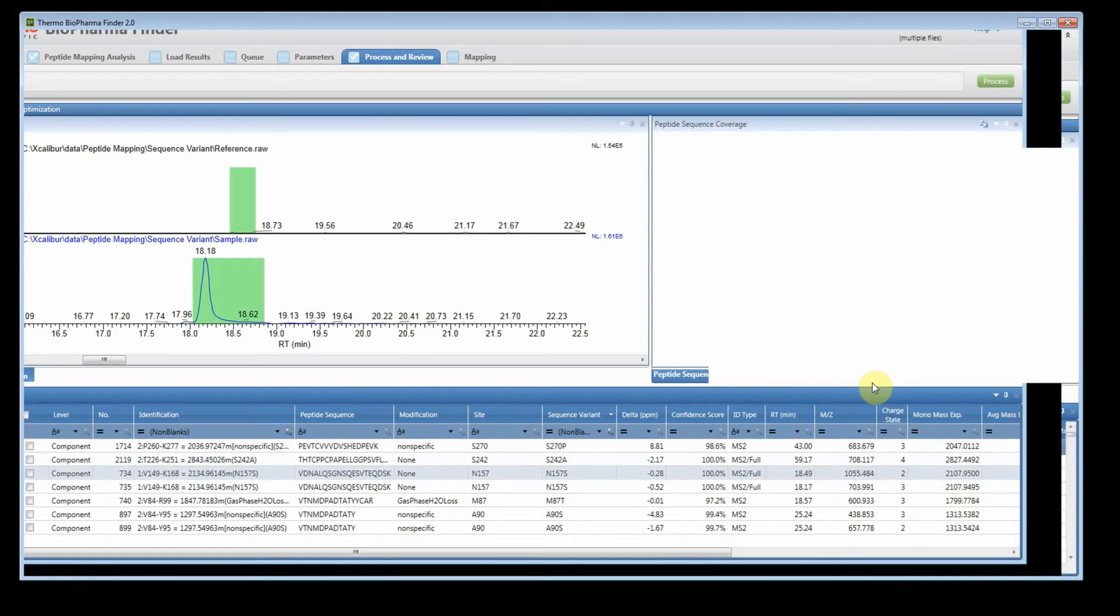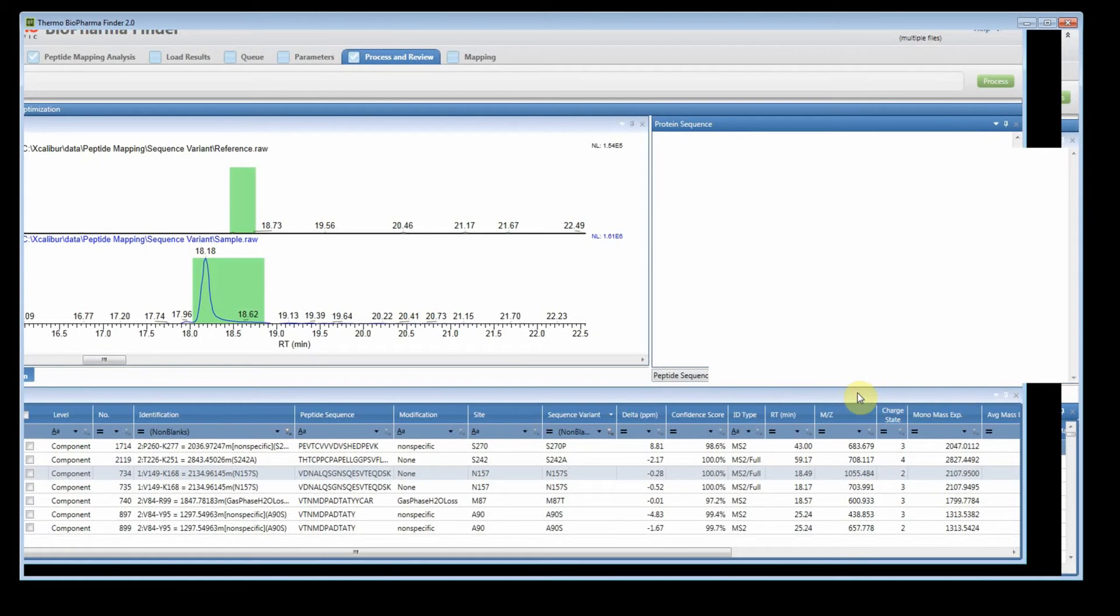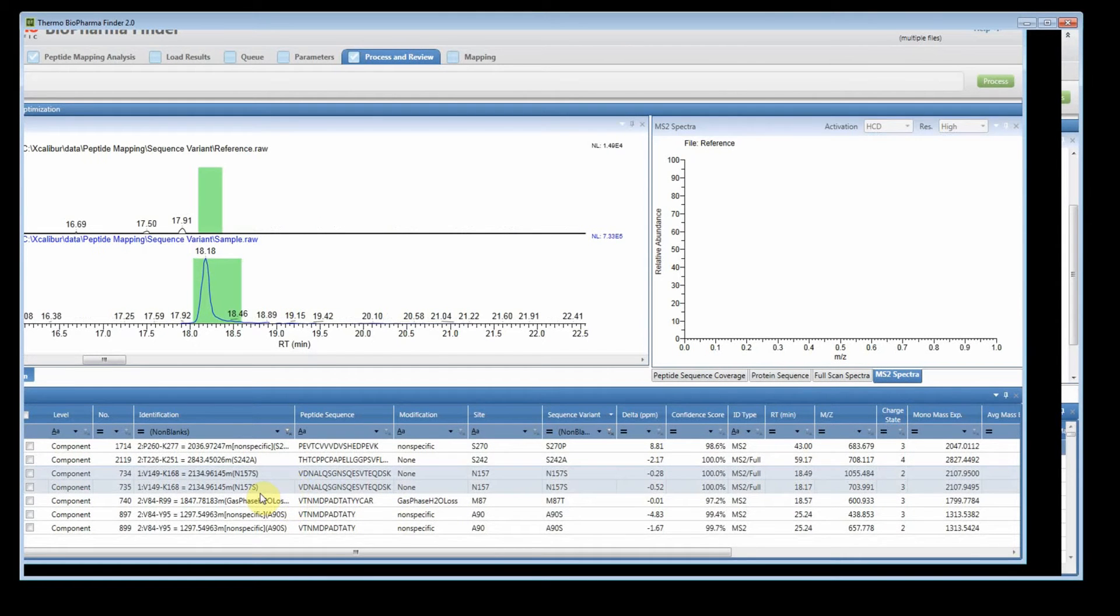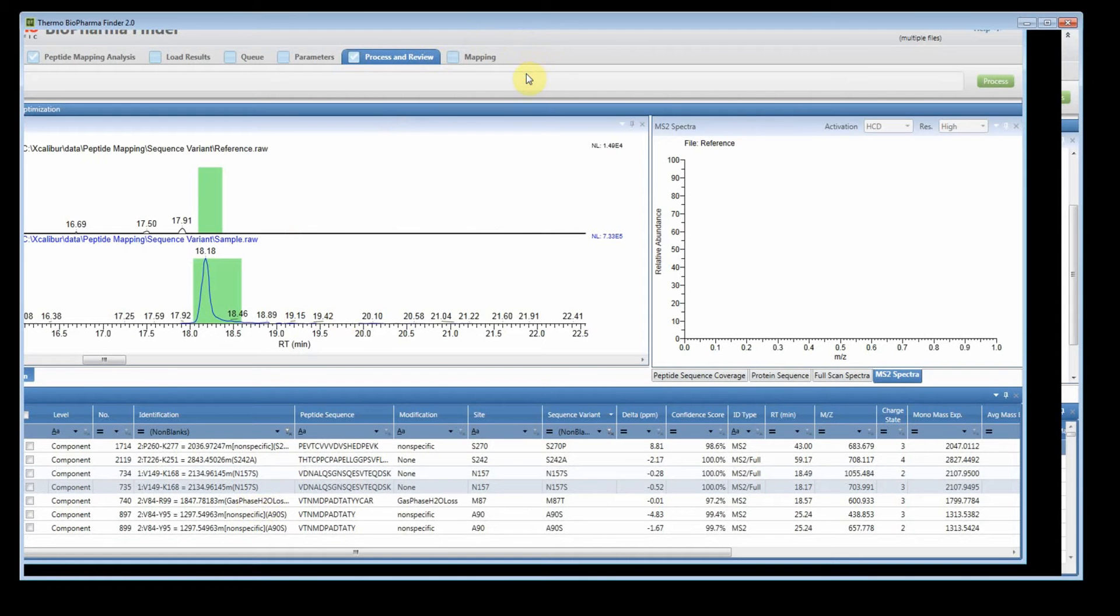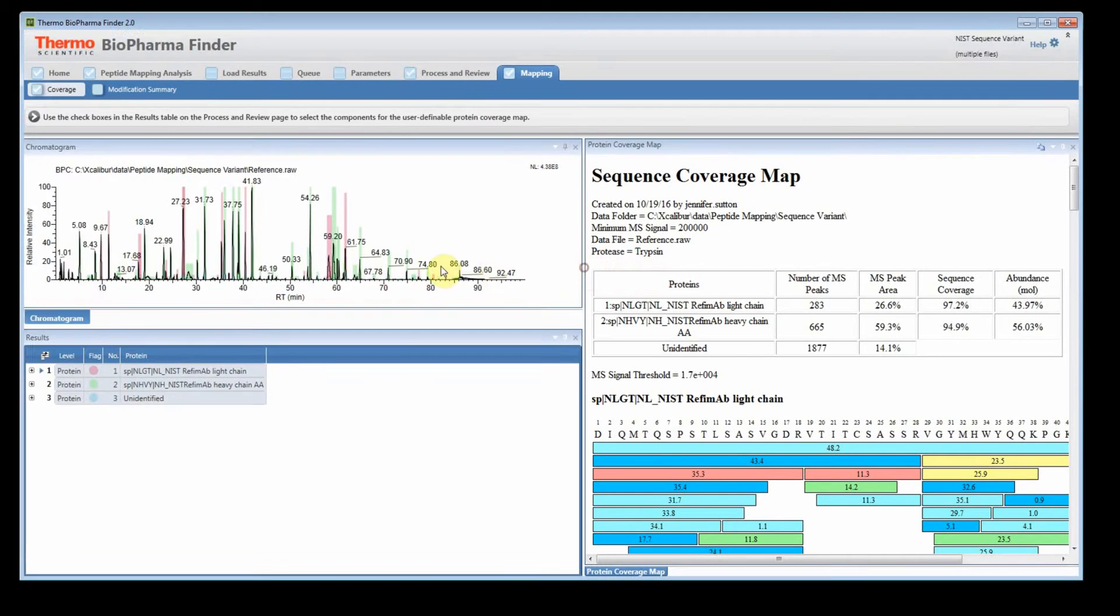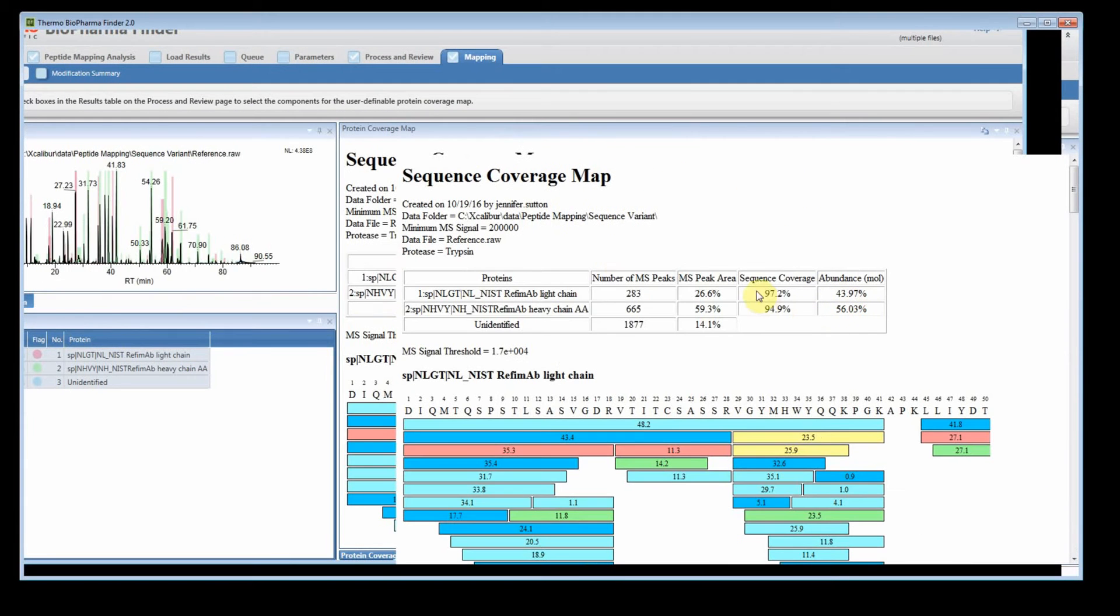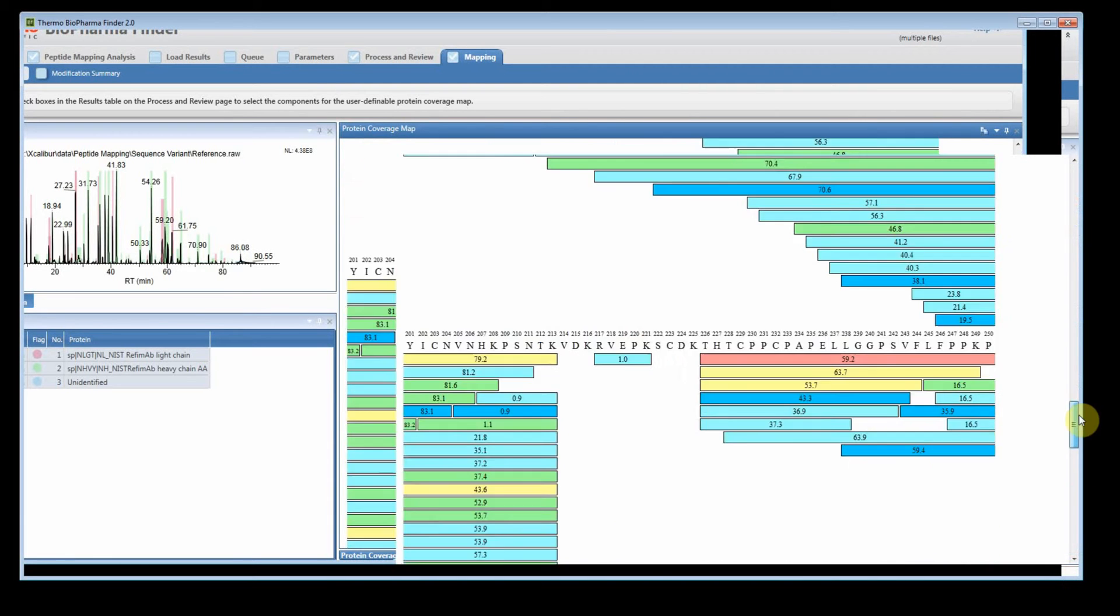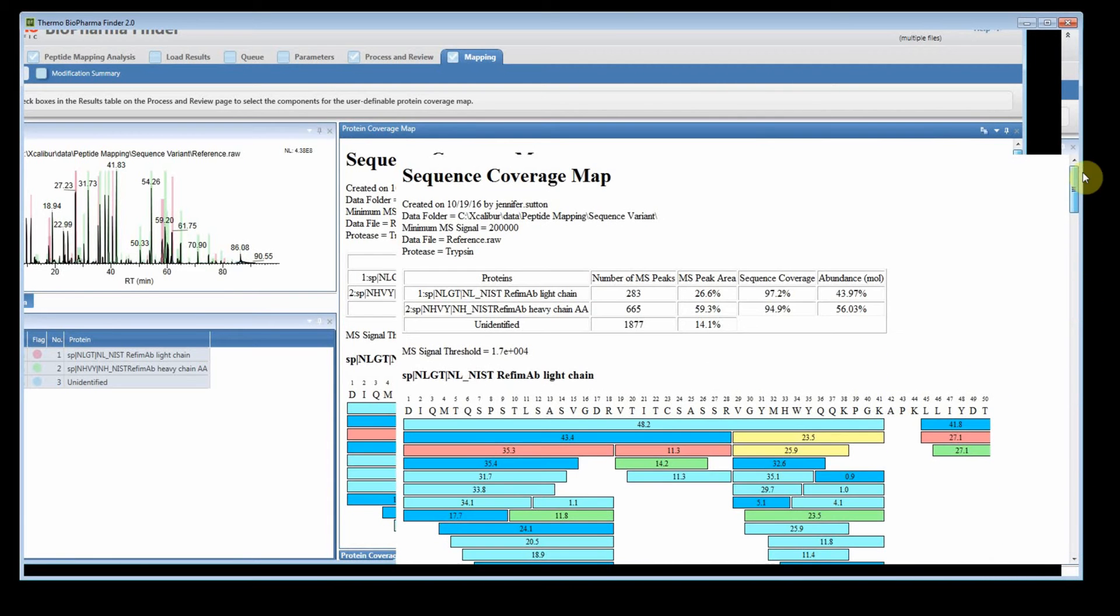So what I want to demonstrate for you is that one of the new features that we have in BioPharma Finder 2.0 is the ability to control the coverage map. So if we go to the mapping tab, you'll see the normal peptide sequence coverage map and we have quite good coverage just with the default settings. And you can scroll down and you can see all the pretty colors to show the peptides.